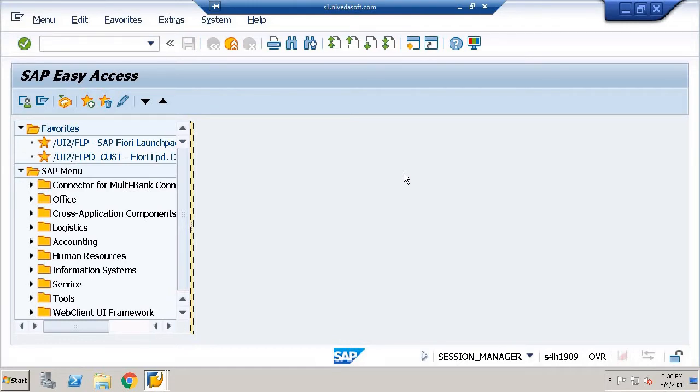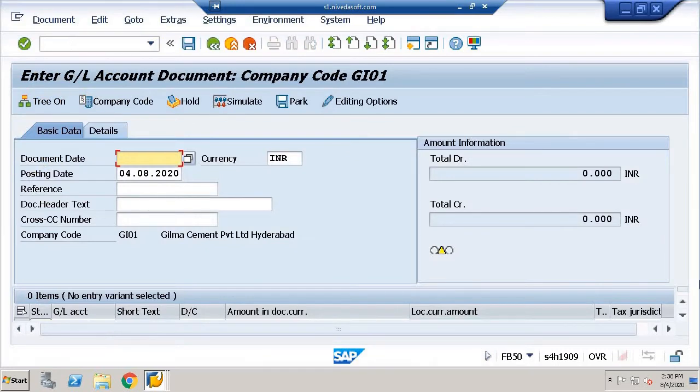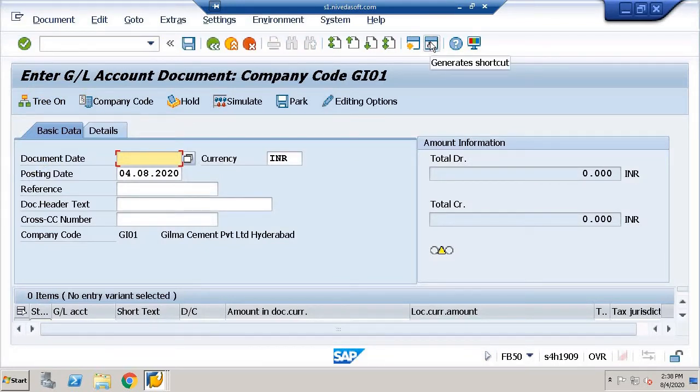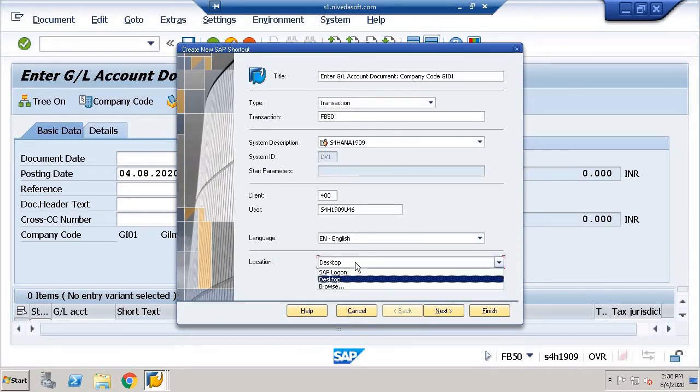For example, if a user uses FB50 transaction code on a daily basis, he has to go to FB50 and then you can find the option up here which says generate shortcuts. Click on generate shortcuts. SAP standard provides two different options: one is desktop and one is SAP Logon Pad.